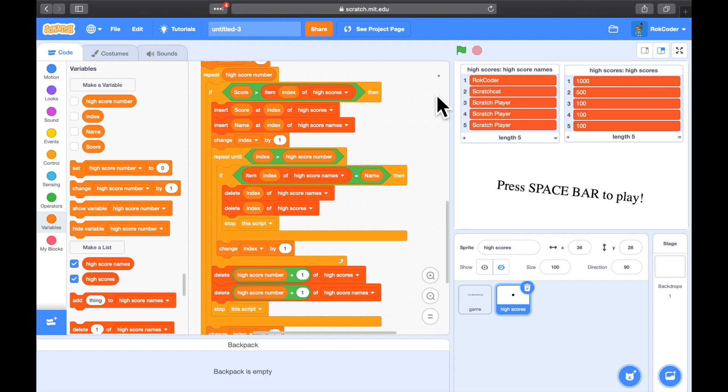In the last tutorial, we left it with the high score table showing names and scores. We're showing them as lists, so in this tutorial we're going to show how to display them in a nicer way.